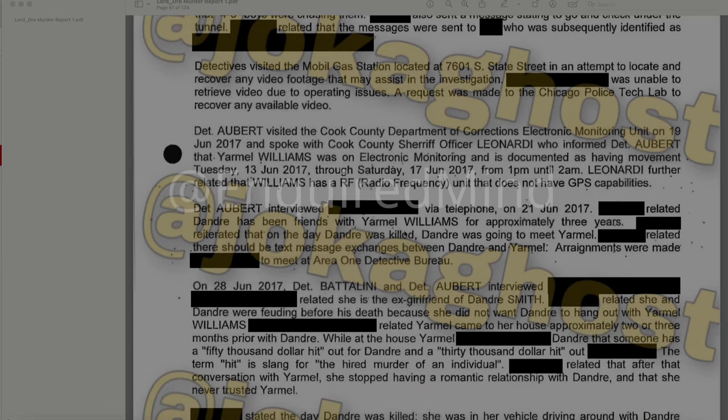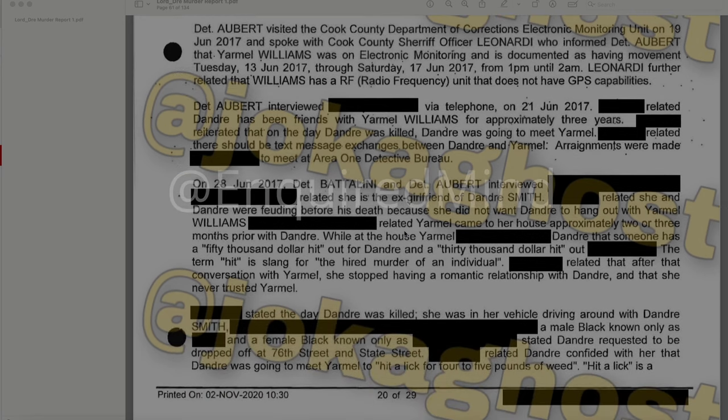Detective Albert interviewed a redacted individual via telephone on June 21, 2017. She related that DeAndre had been friends with Yarmel Williams for approximately three years, and on the day DeAndre was killed, DeAndre was going to meet Yarmel. She noted there should be text message exchanges between DeAndre and Yarmel. On June 28, 2017, Detective Baddolini and Detective Albert interviewed another redacted individual, who related she is the ex-girlfriend of DeAndre Smith. She and DeAndre were feuding before his death because she did not want DeAndre to hang out with Yarmel Williams. She stated Yarmel came to her house two or three months prior with DeAndre and warned him that someone had a $50,000 hit out for DeAndre and a $30,000 hit out on someone else. The term 'hit' is slang for the hired murder of an individual. After that conversation, she stopped her romantic relationship with DeAndre and never trusted Yarmel.